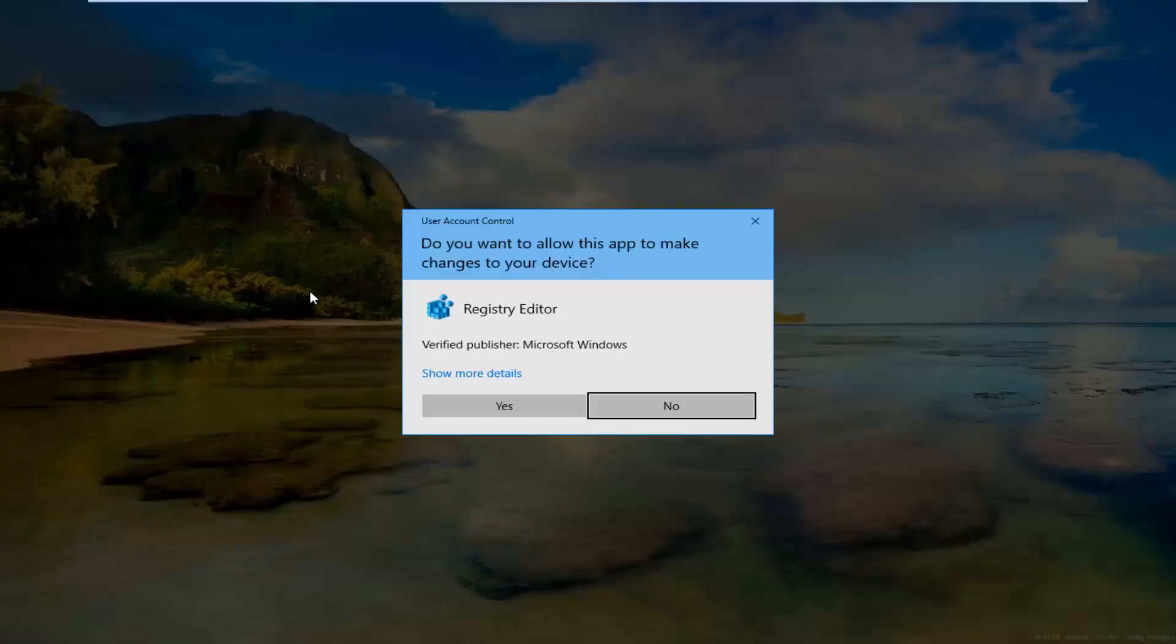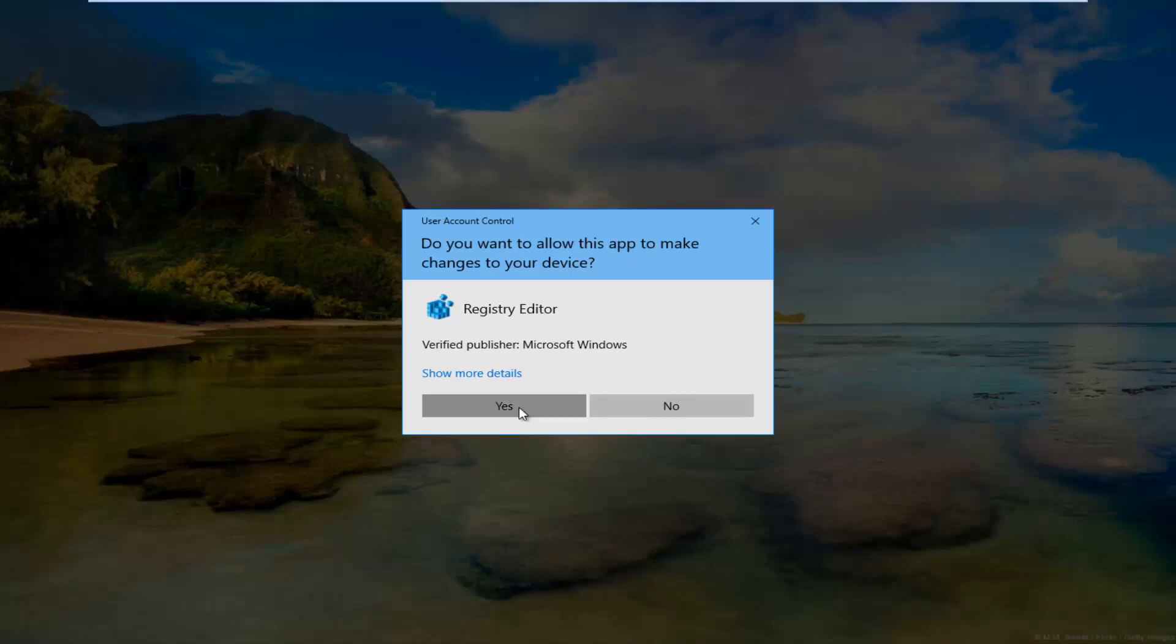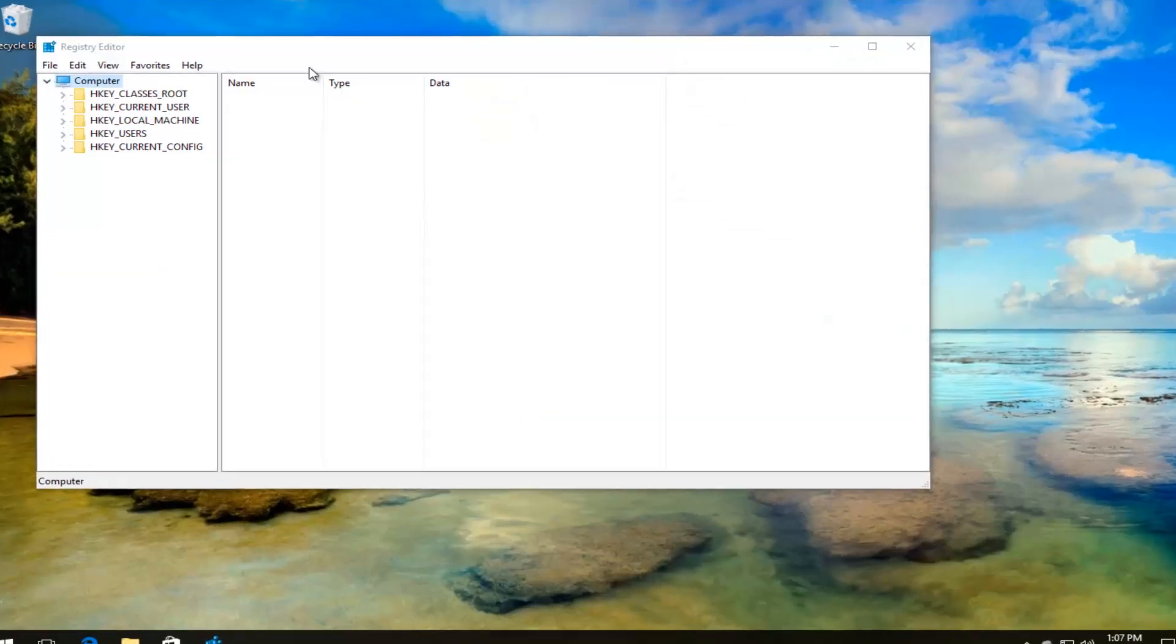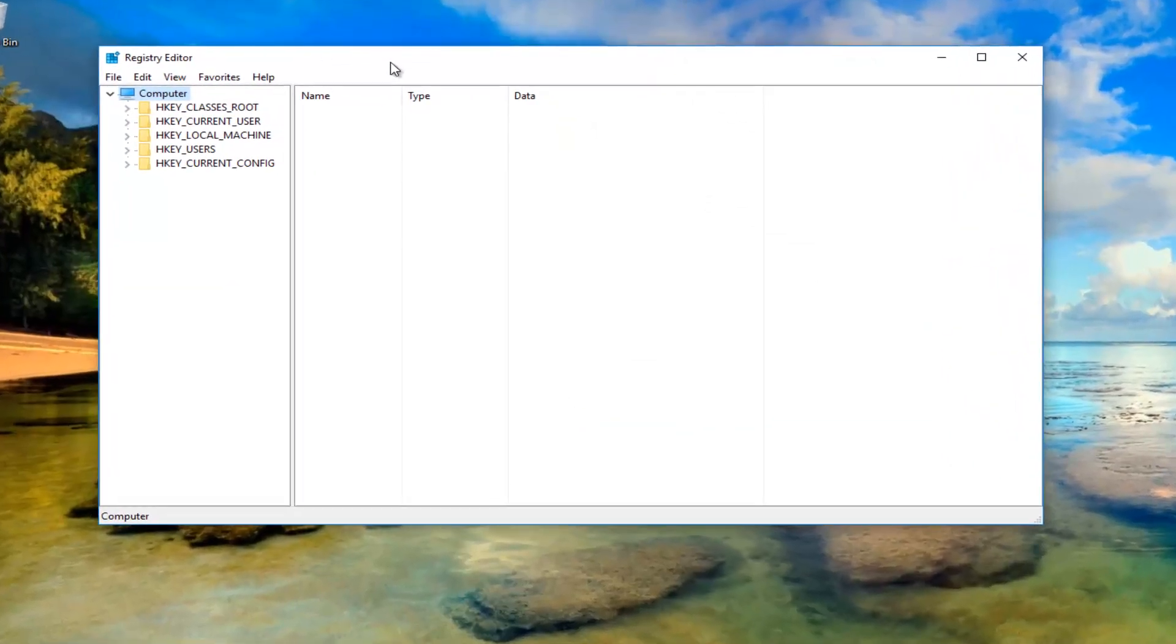If you receive a user account control window, you want to select yes. You want to run it.